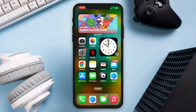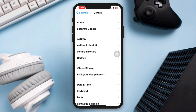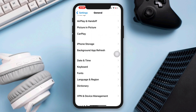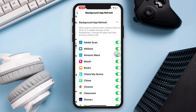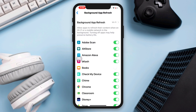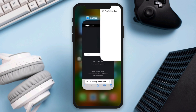Solution one: Enable Background App Refresh. Open Settings, scroll down, tap General, scroll down, tap Background App Refresh, turn on all the settings, tap Background App Refresh settings, then tap Wi-Fi and Cellular Data.